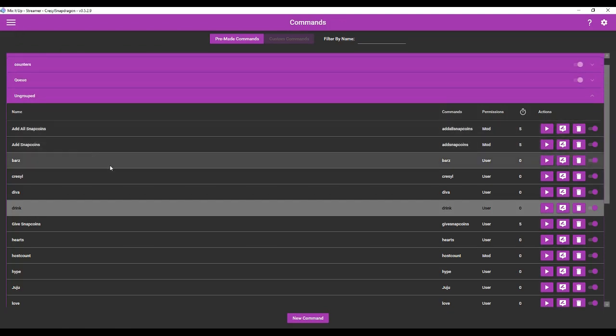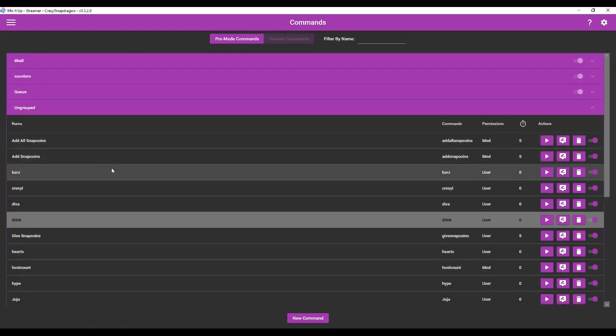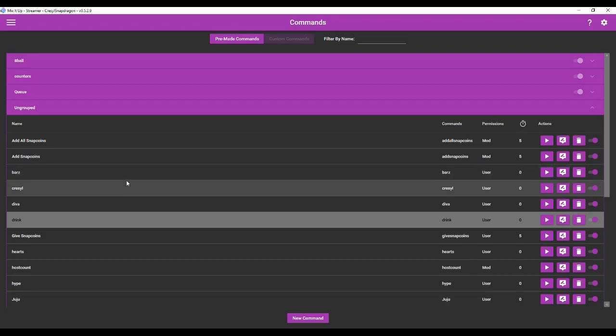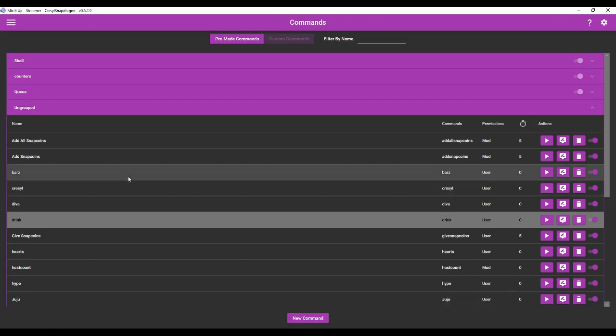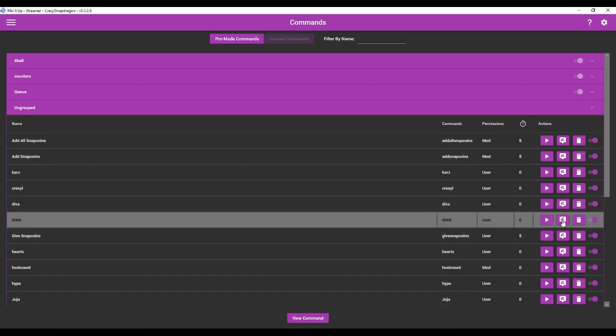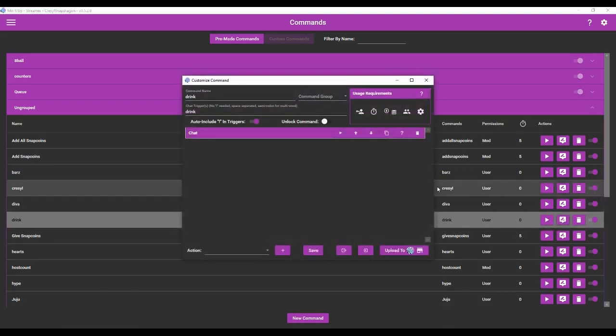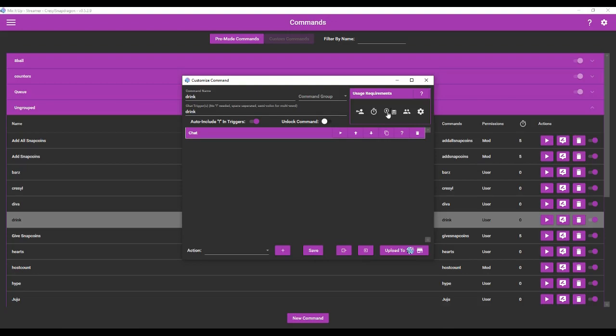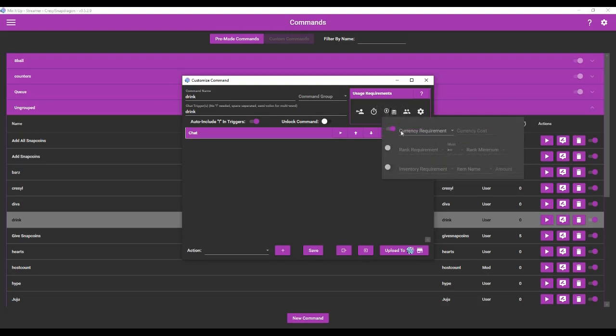Now you can use your currency system to have your viewers pay a certain amount to run a particular command. So let's say that I want them to spend a certain amount of snap coins to give me a drink. Okay here's my drink command. I'm going to go to edit. This was an advanced command and so you'll see these usage requirements here and right here you're going to see currency requirement and rank. So I can have it have a currency requirement of I don't know 20 snap coins to run the command.